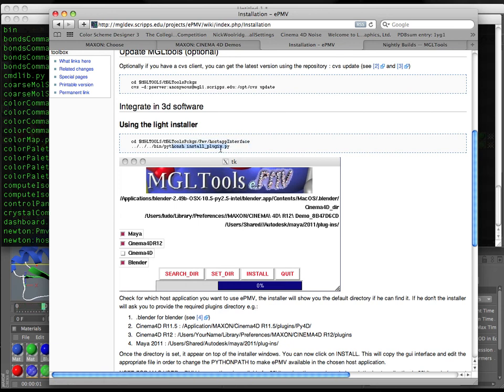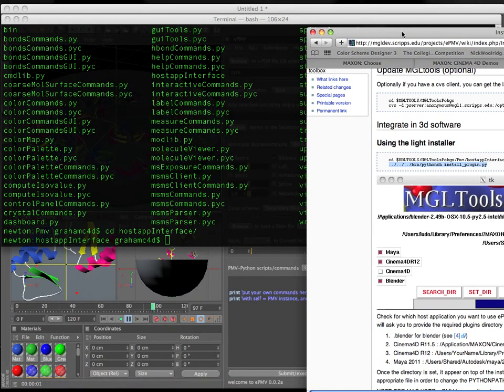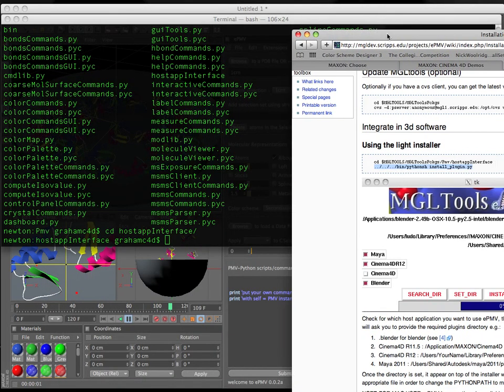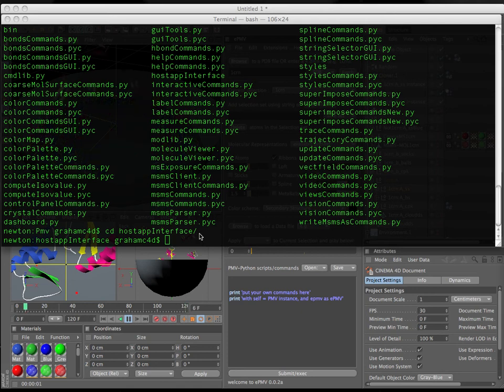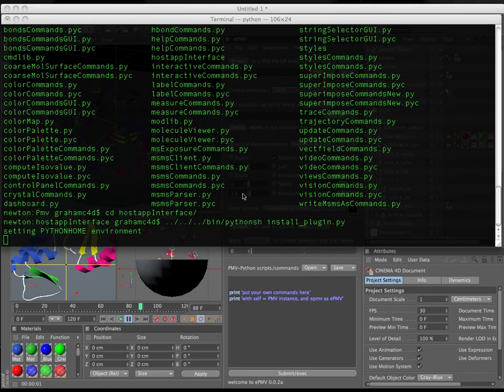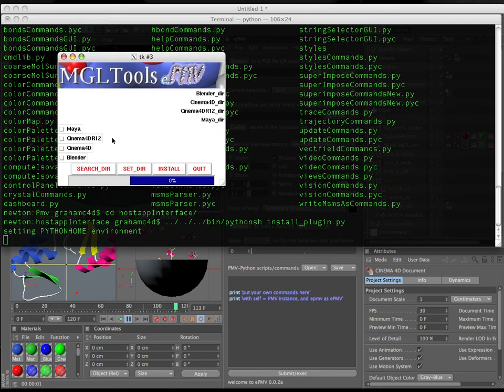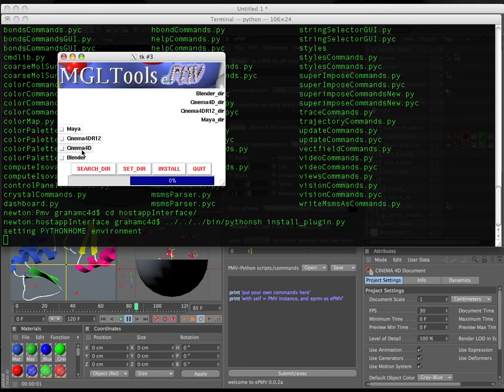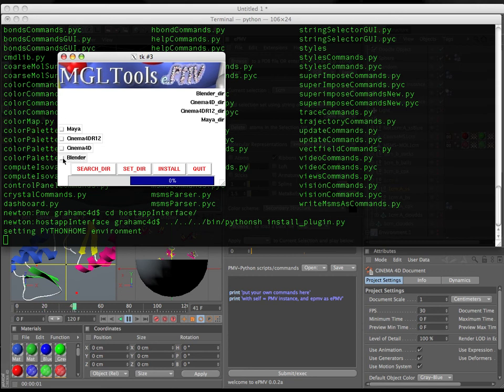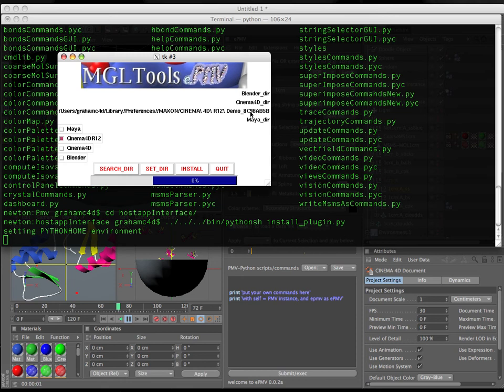And I come back to the website and I find that once I'm in the host application interface I just need to run this little command line dot dot slash dot dot slash bin Python SH install plugin dot py. This is the hardest part of this and then you'll be up and running. So I copy that, I just paste it here, I hit return and it opens up this little window and I am installing cinema 4d version 12. This is for older versions of cinema 4d that is only 11.5 and we have a special install procedure for that.